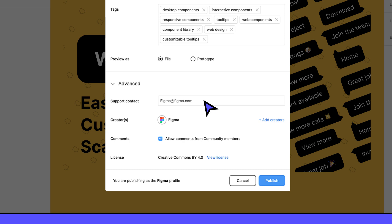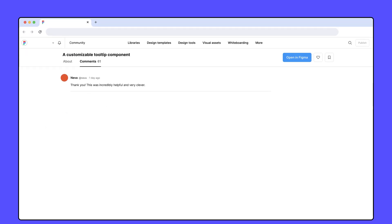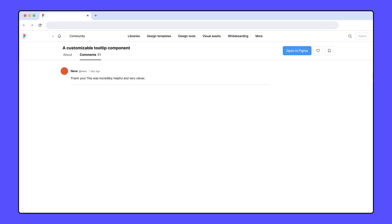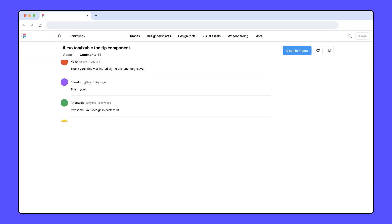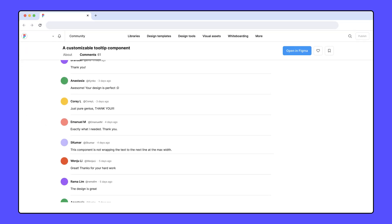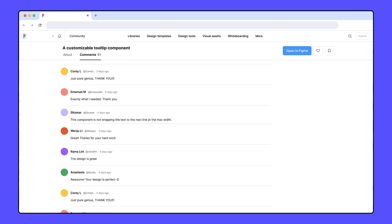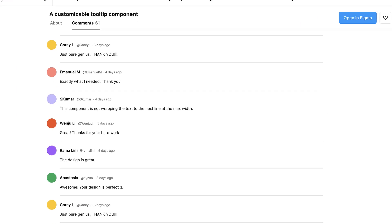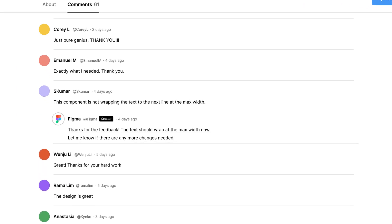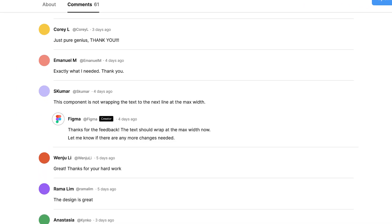As people find and use your resource, they may start to leave comments. You'll receive notifications when new comments are added to your published resources. Take time to respond to comments and answer questions.